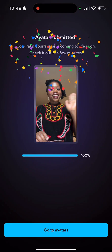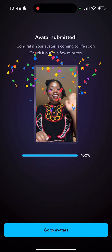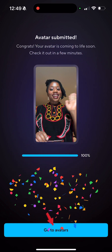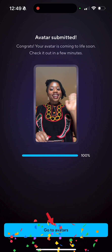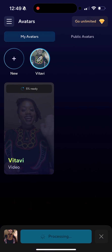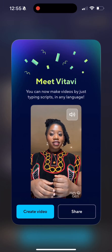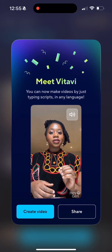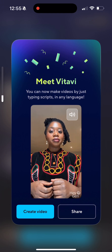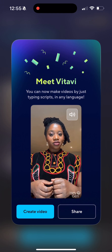Go to avatars. Once it's ready, they're going to let you know it's going to start creating your avatar. Then it's ready, and you're going to hear it speak in various languages.